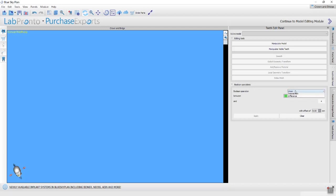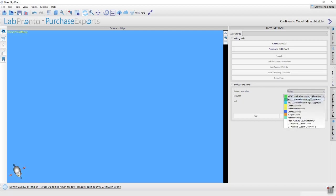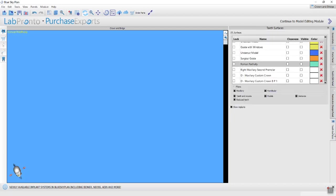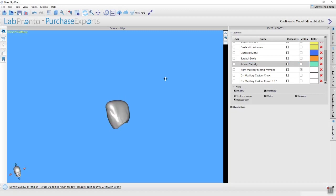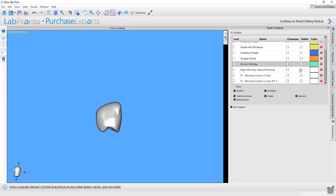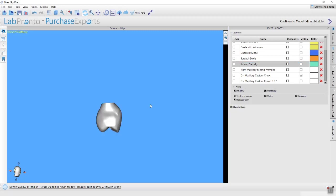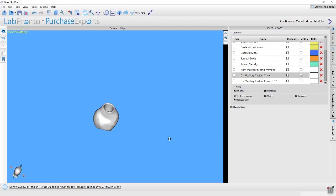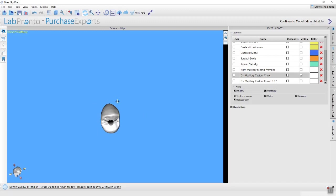Boolean union means that you are joining two objects together. For example, here I have a wax up tooth. Let me go to the teeth surfaces panel and make visible my wax up tooth. This is the wax up tooth, or even better, I already created a crown in the crown and bridge module, which is a tie-based crown.